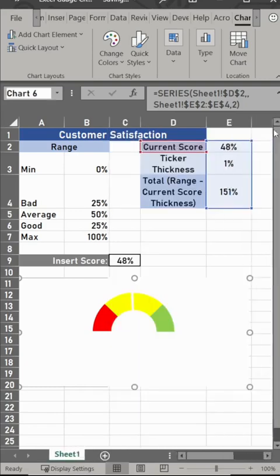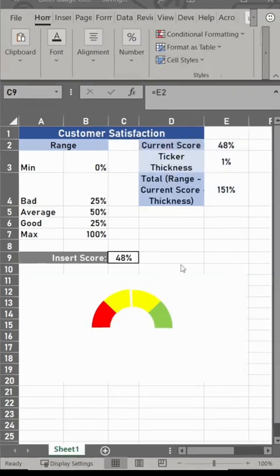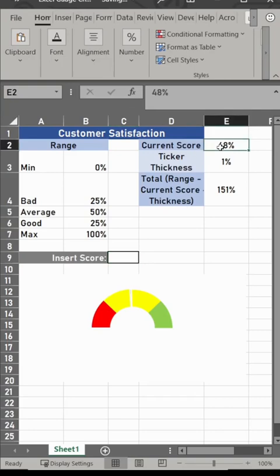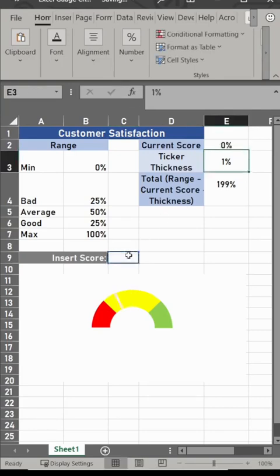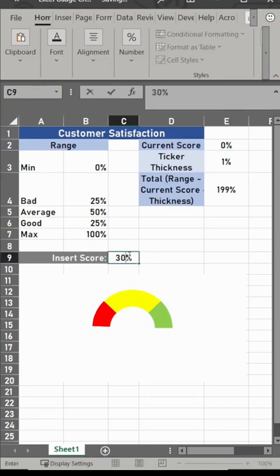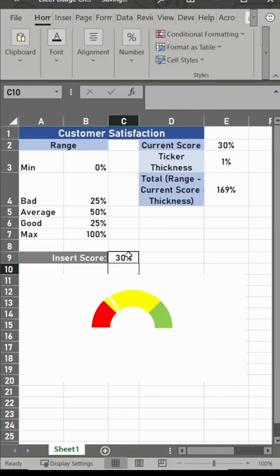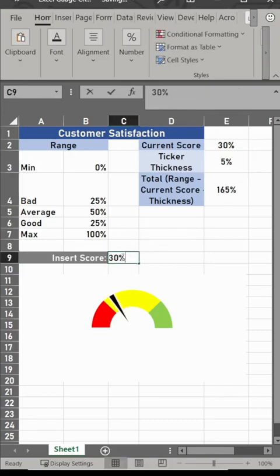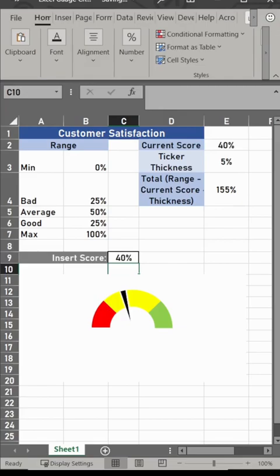Close out of this, and then we're going to link this insert score to the current score. I actually had these backwards in the beginning, so we're going to switch that around. The reason is it makes it easier for people to just type in the box, and now change your ticker thickness. You got it.